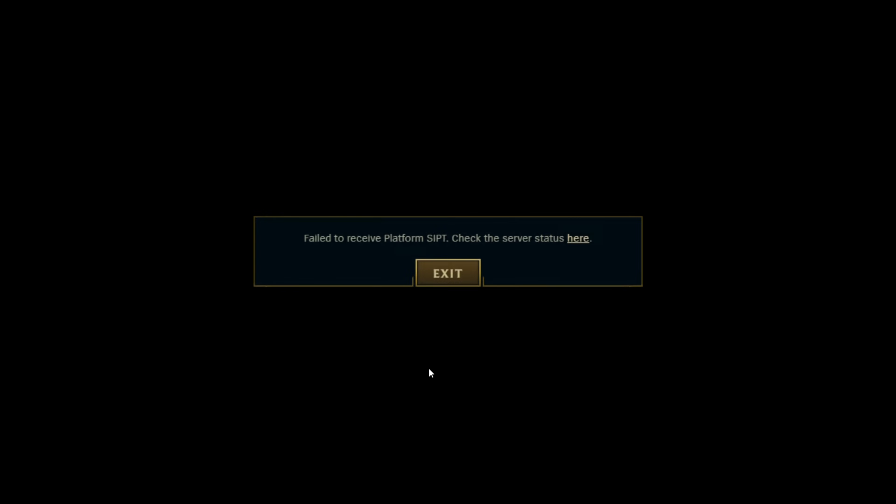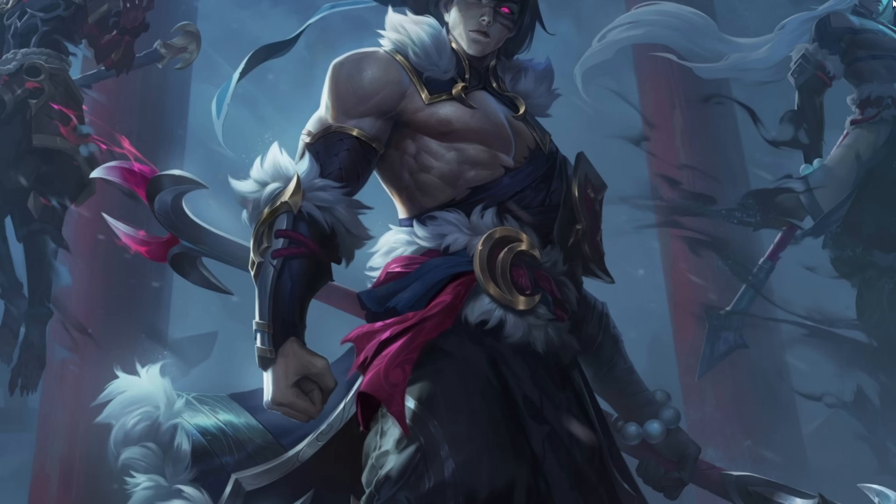Struggling with the fail to receive platform SIPT error in League of Legends? Hey there, welcome back to the channel. In this quick guide, I'll walk you through effective solutions to resolve the pesky failed to receive platform SPIT error in League of Legends. Let's jump right in.